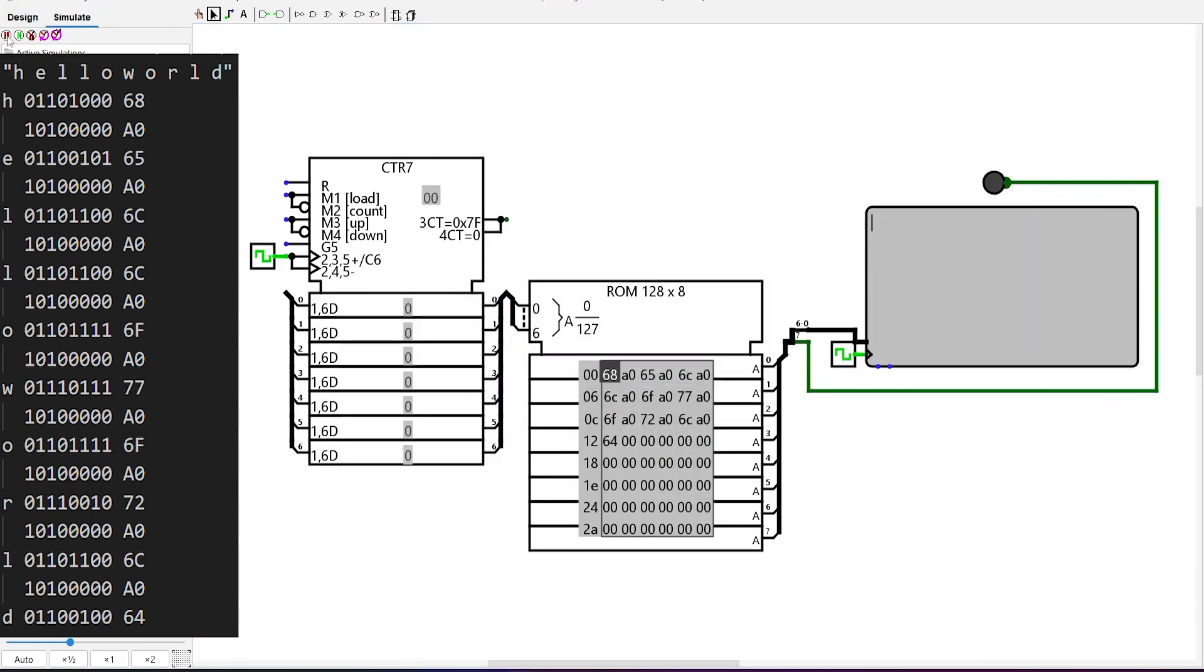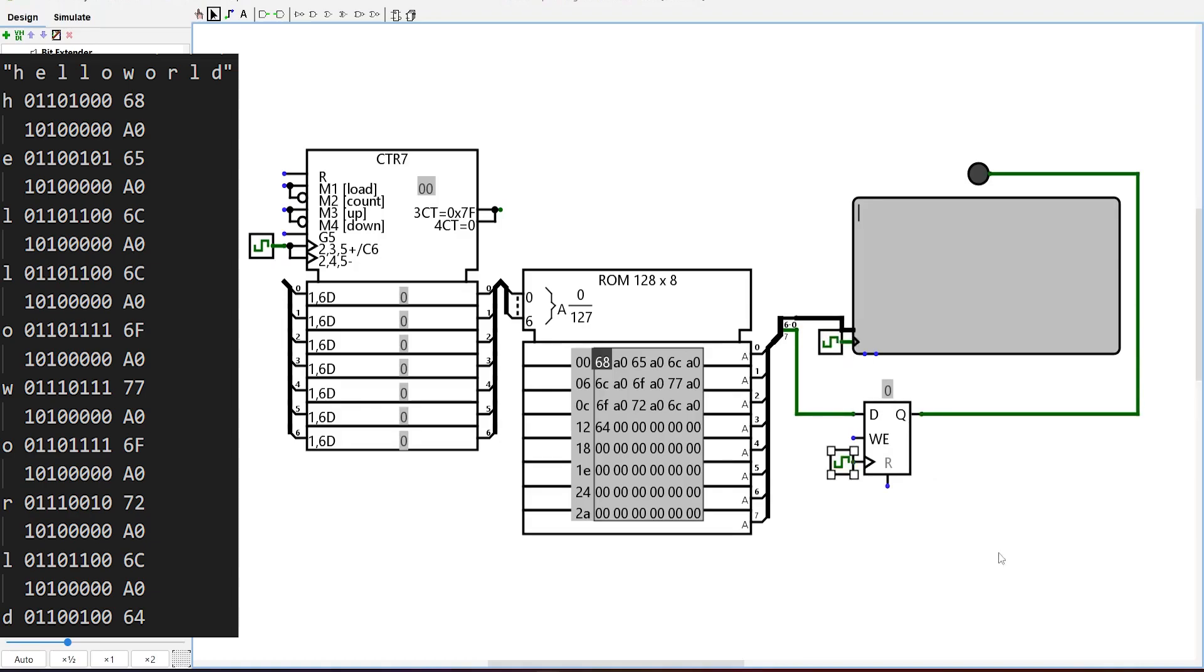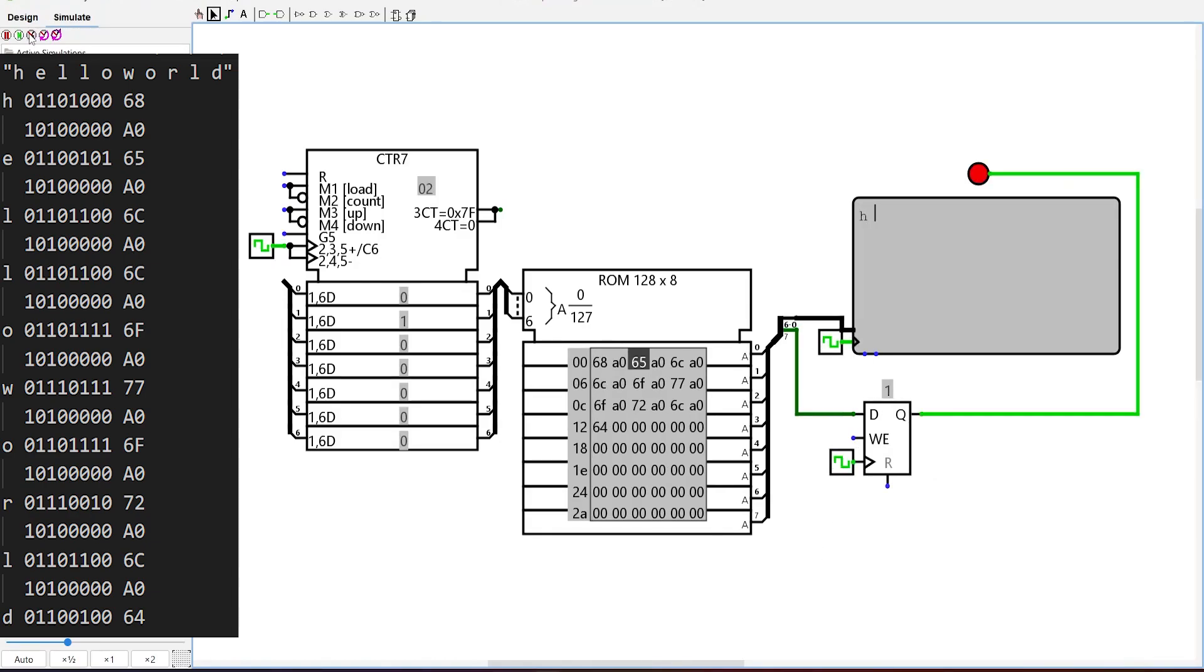We immediately encounter a timing problem since the TTY being a sequential device will only load the space character at the next rising edge of the clock. However, the LED will turn on immediately. To synchronize the LED sequentially, we only need to add a single-bit register which should fix the timing issue.